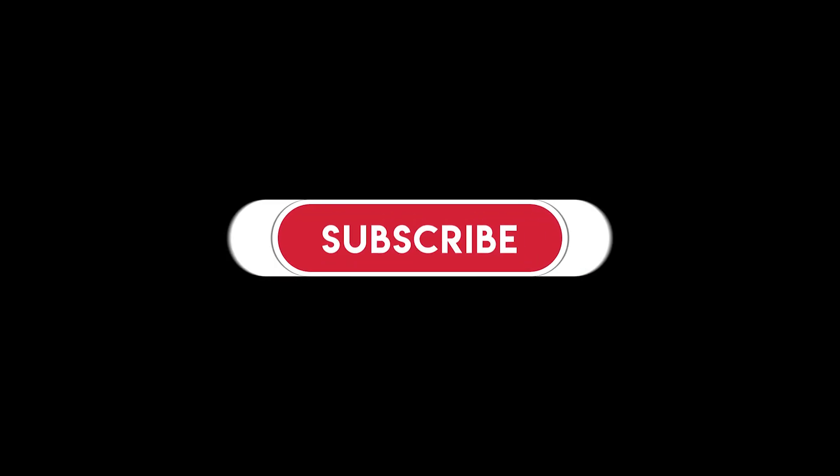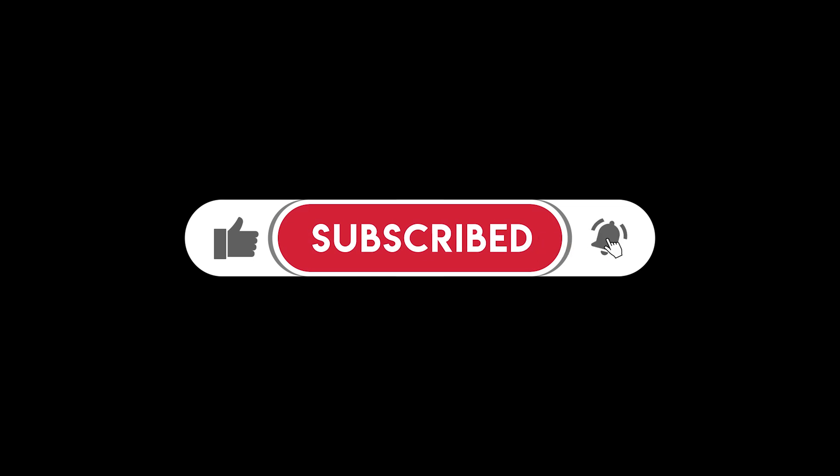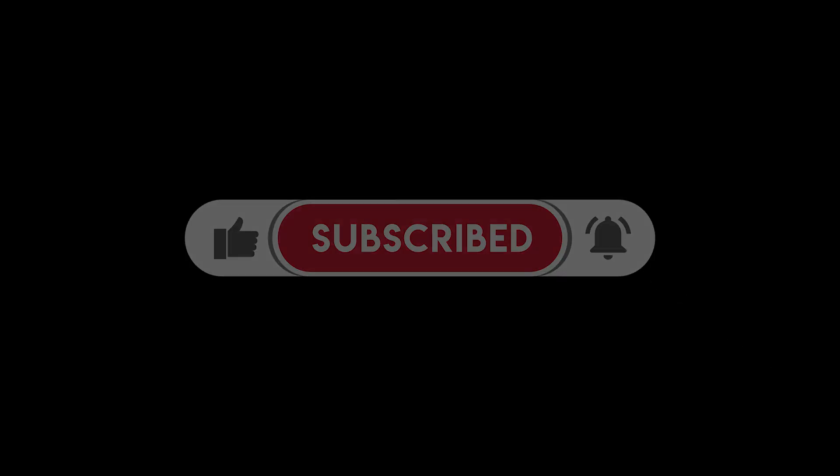As always, if you find this content helpful please do give the video a thumbs up and subscribe to my channel to make sure you don't miss new videos as they're released.